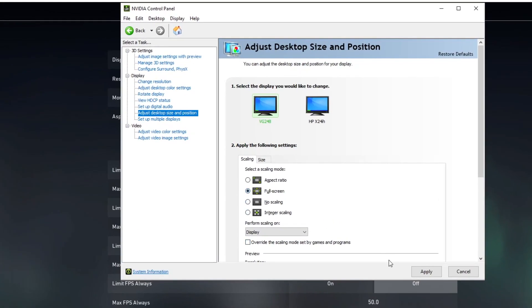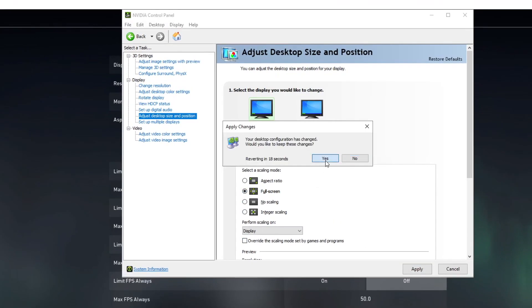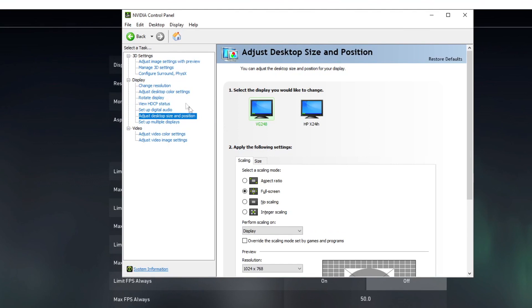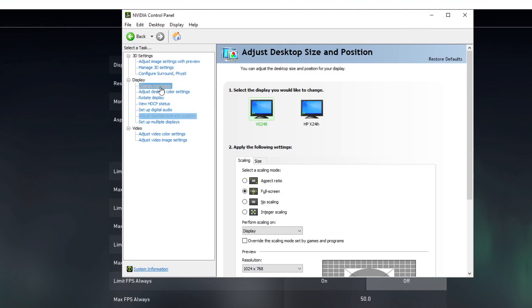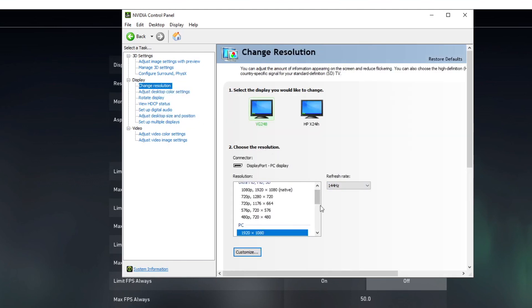Open up your NVIDIA Control Panel and go to Adjust Desktop Size and Position. Set your scaling mode to Full Screen.